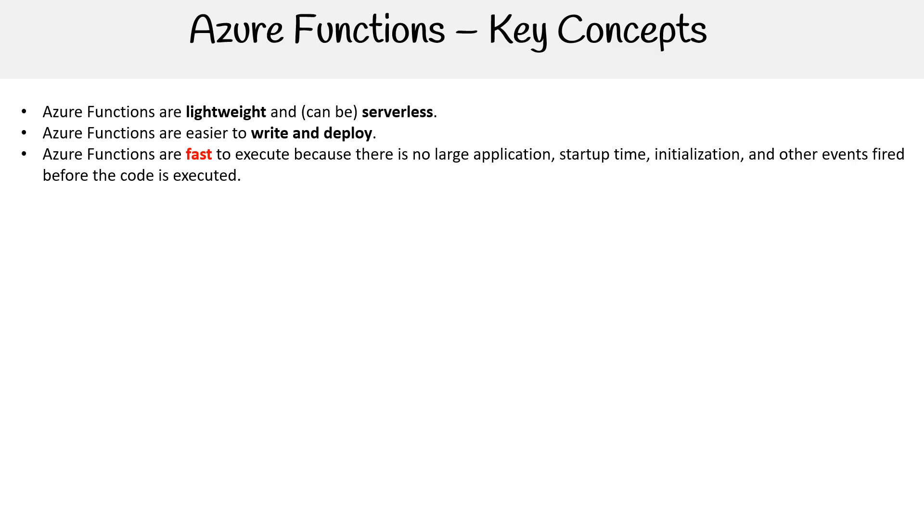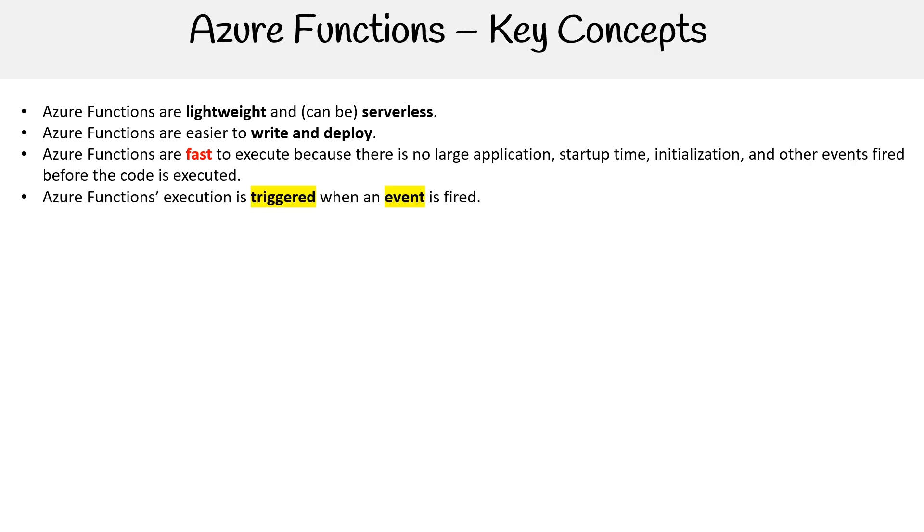Cold starts just means that when you have a function that hasn't been used in a while, it's going to have to boot up an environment. So there is that trade-off. In many cases, you can rewarm or have continuously running compute. But if you do that, then you're not necessarily leveraging serverless to be able to scale to zero. You do get trade-offs.